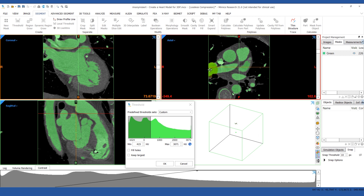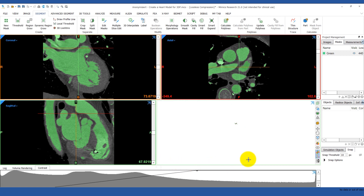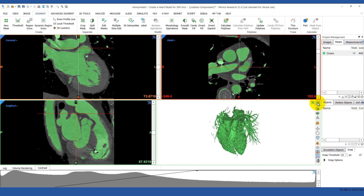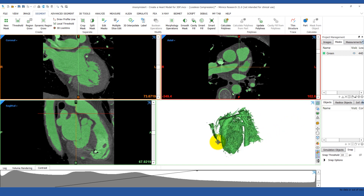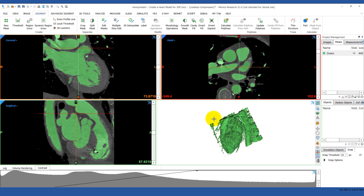You can see that there are some areas where the pulmonary vein and pulmonary artery are bleeding into one another. If we try to break this connection by increasing the minimum value, we'll lose too much of the other blood pool. Sometimes we may have to accept a few false connections and then manually touch them up. If we turn on the 3D preview, you can see that the spine and part of the sternum are also included, so we're going to use the Region Growing tool to remove these.